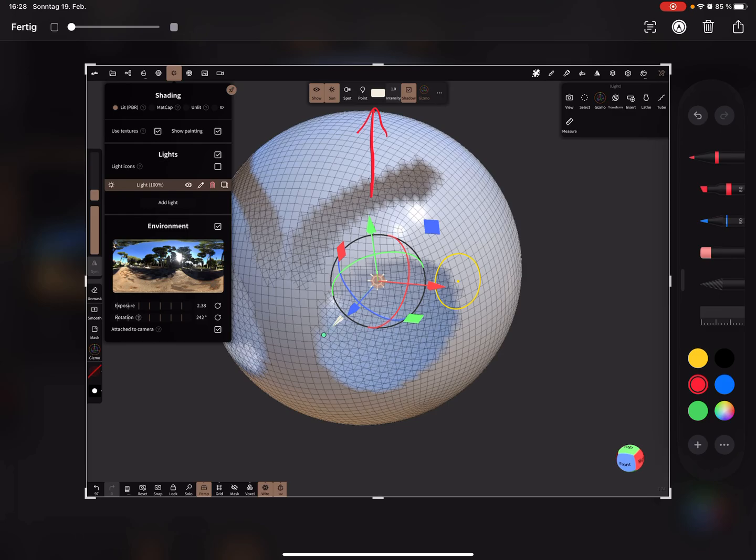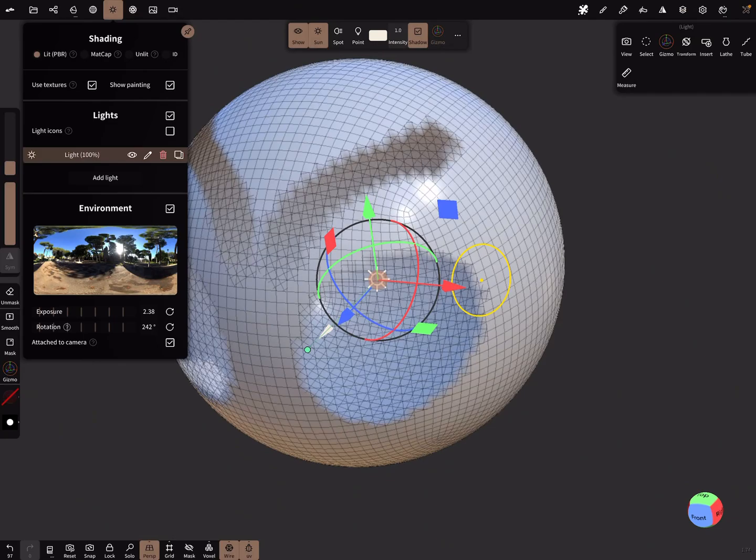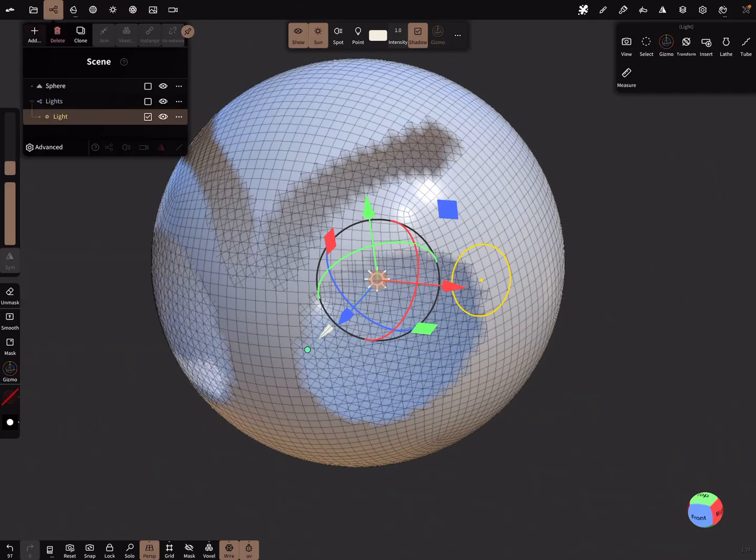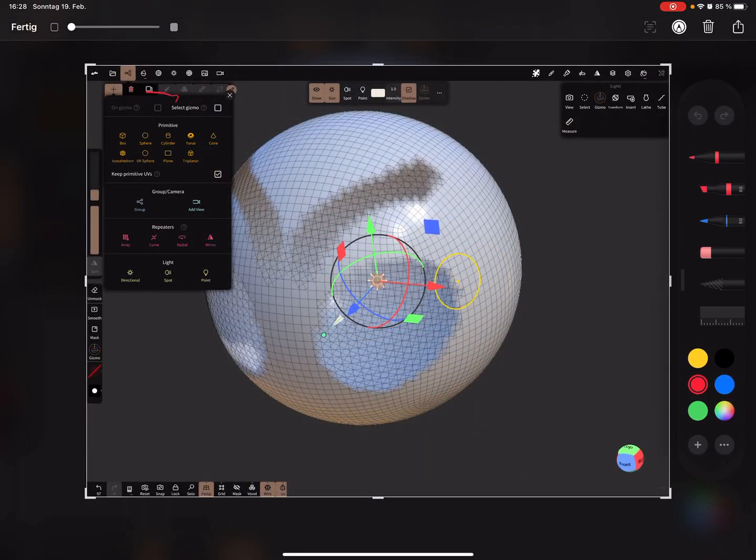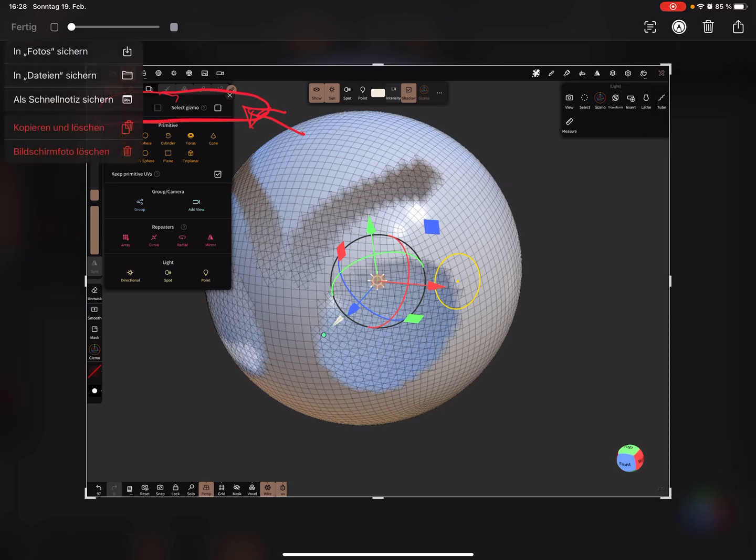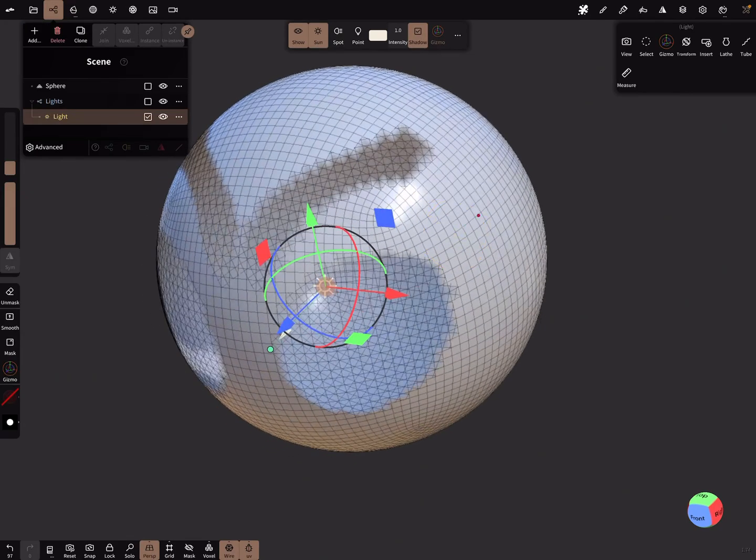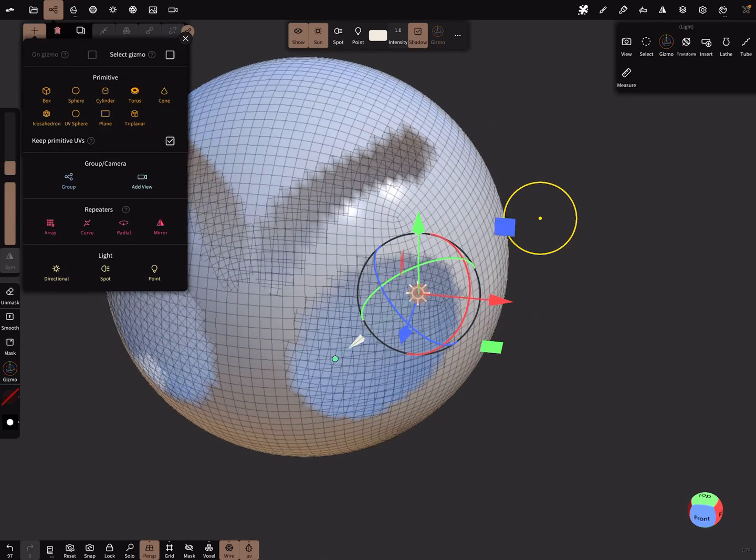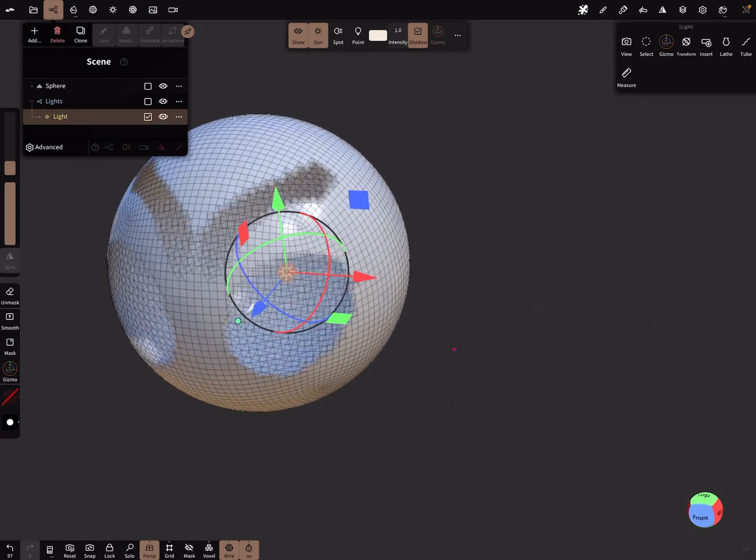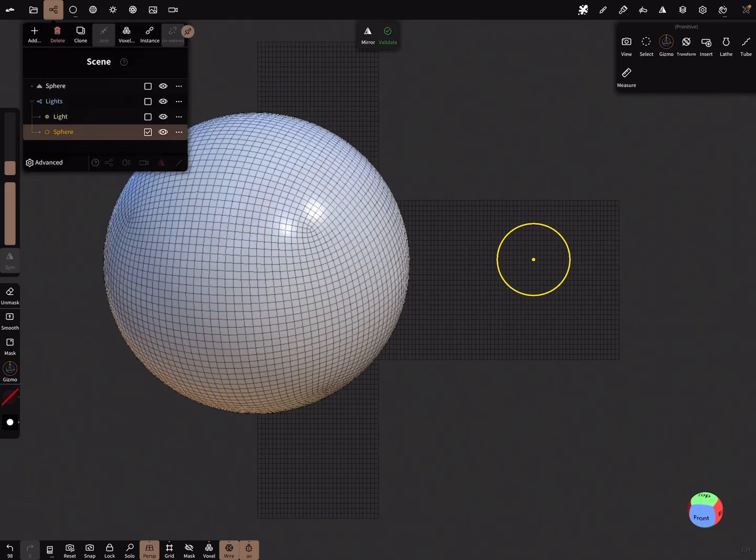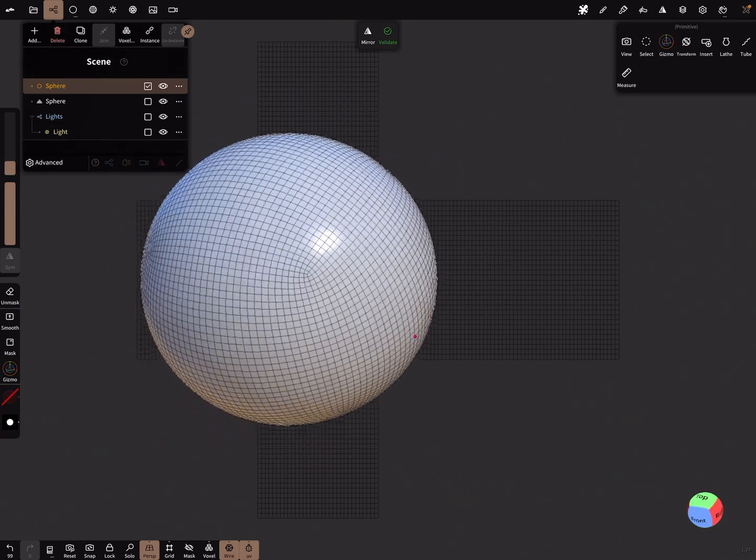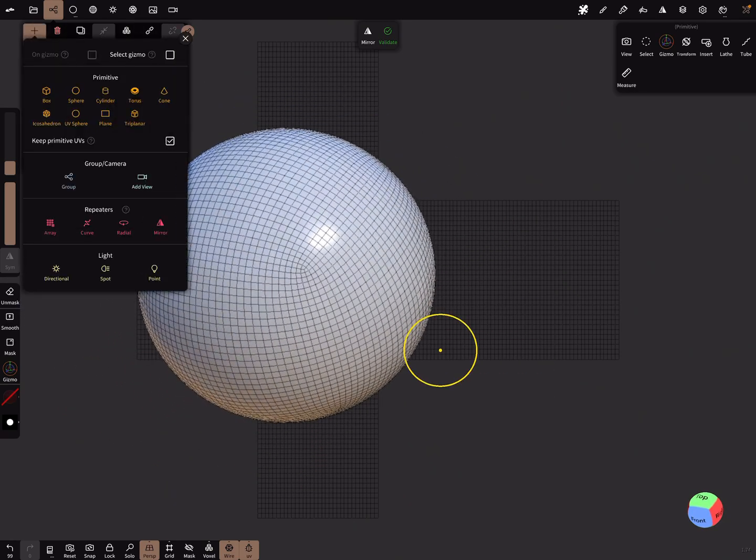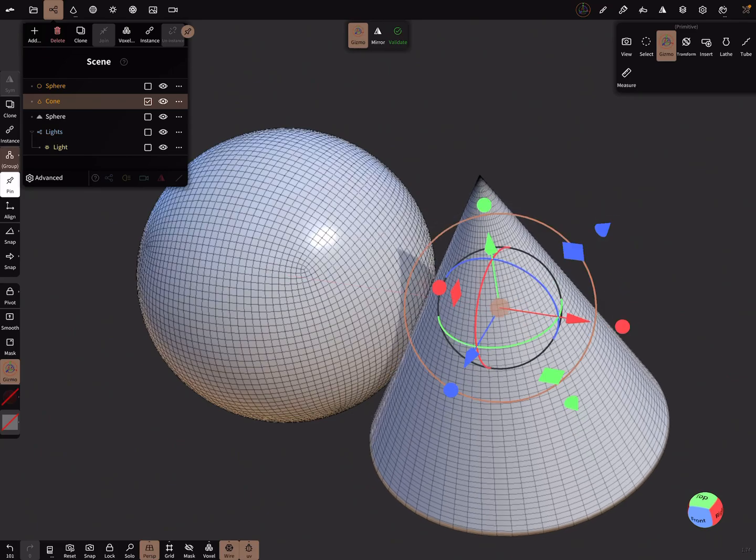The next thing is when you add a primitive, here at the top new features are there: select gizmo and on gizmo. There's a question mark - select the gizmo tool when adding a new node. So when I add a sphere now, the gizmo is not shown. When I select this one and insert the cone, now the gizmo is automatic active when you bring in a new primitive.